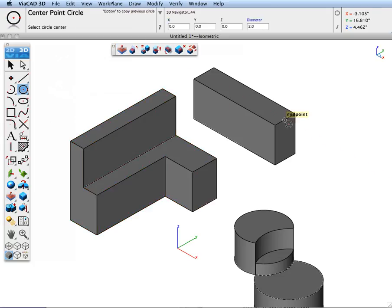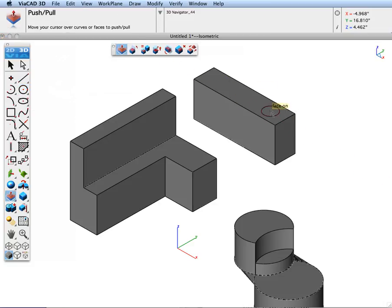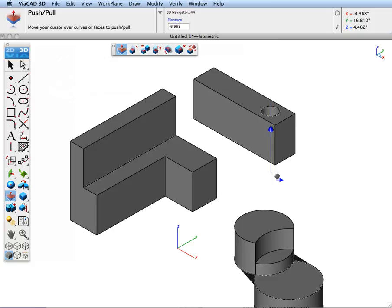Once again, let's go ahead and create a circle on top of the face. Go to the Push-Pull Tool, pull out a protrusion or push out a hole.